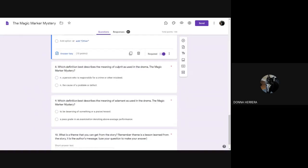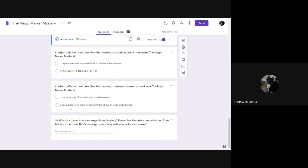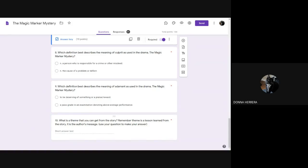Which definition describes the meaning of culprit as used in the drama The Magic Marker Mystery? So this one is one of our vocabulary words we had been going over. And the next one as well. Which definition best describes the meaning of adamant as used in the drama The Magic Marker Mystery? So yes, we already should know those. We went over in class. Okay, the last one. What is a theme that you can get from the story?